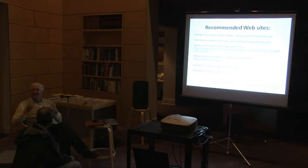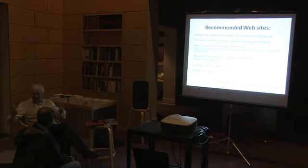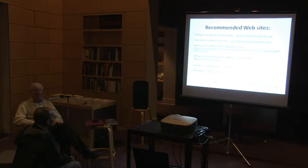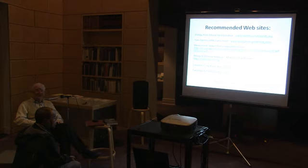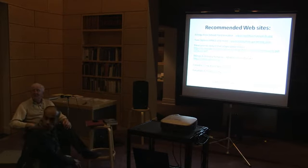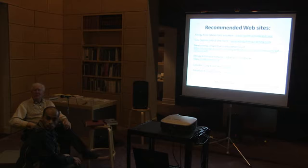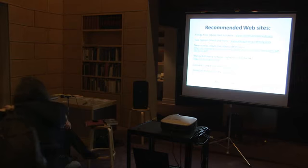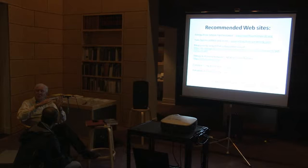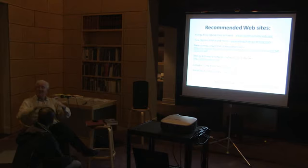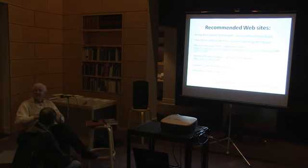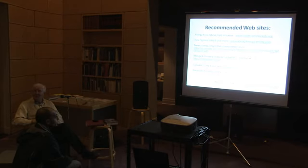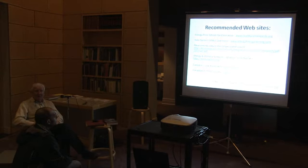I have no idea how happy I am that I'm here tonight to talk with you about this, because it's one of my pet projects.